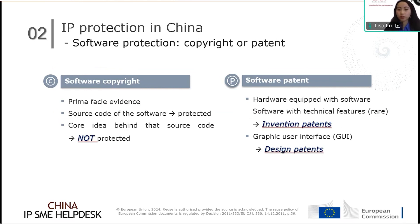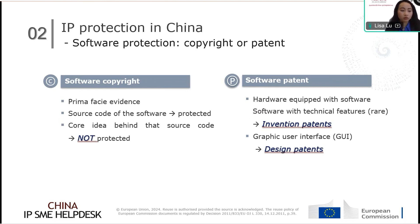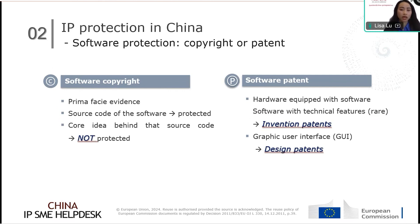If the software is embedded with hardware, you can consider using an invention patent to protect the hardware. For software with a special and unique graphical user interface, it is also possible to protect it in China by design patents. Since 2022, it is possible to file for partial industrial design in China. For example, if a Polish company designs an app that runs on different devices — smartphone, computer, and smartwatch — the company can now submit just one patent application for the GUI applicable across different devices, whereas previously separate applications were required for each device.